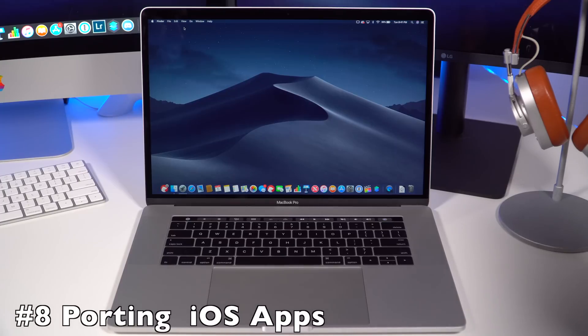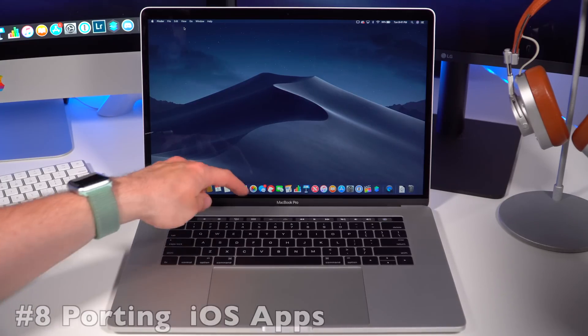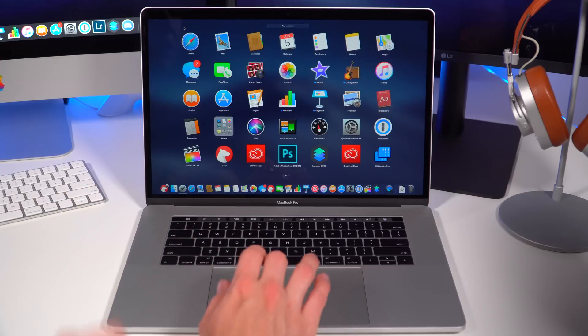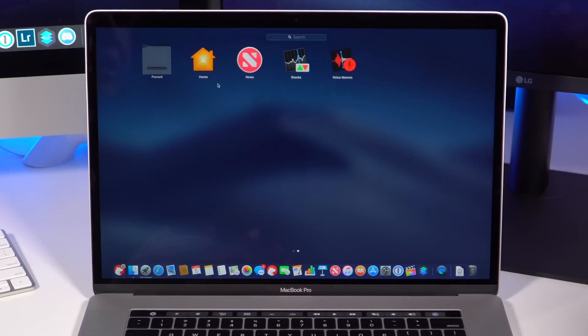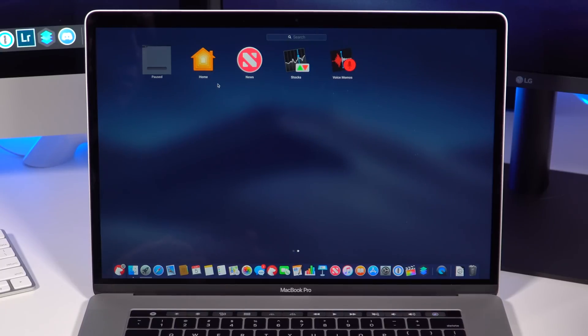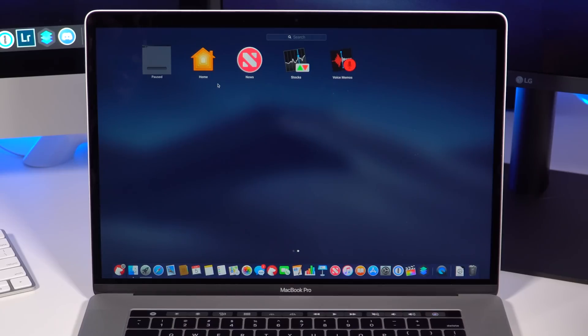One of the more interesting updates to macOS Mojave is a project that Apple has been working on for a couple of years now to bring iOS apps to macOS. A lot of these apps are based on iPad apps that Apple is porting over to macOS. This has been a multi-year project they've been working on. It's not available for developers yet—that will be available in 2019.